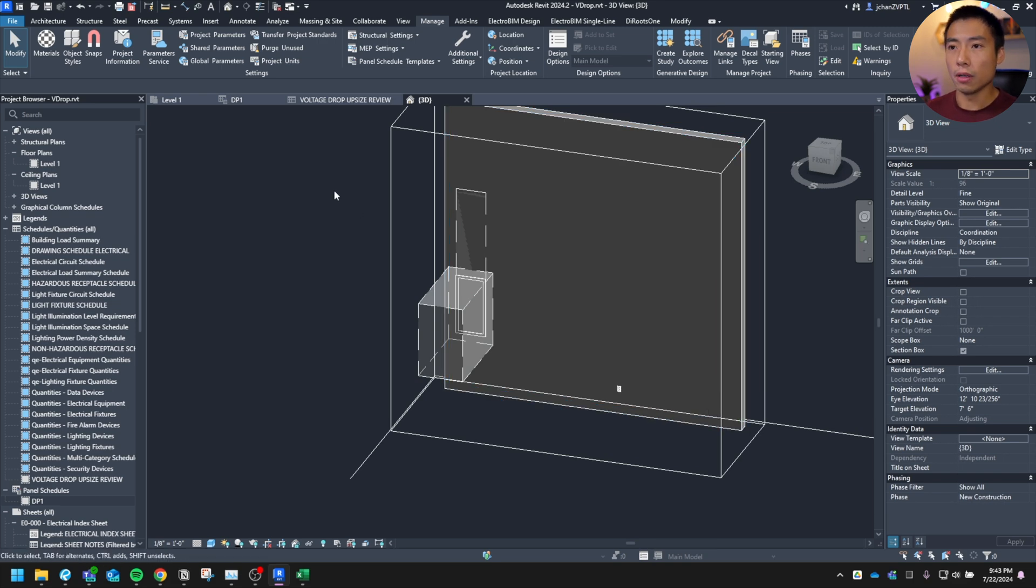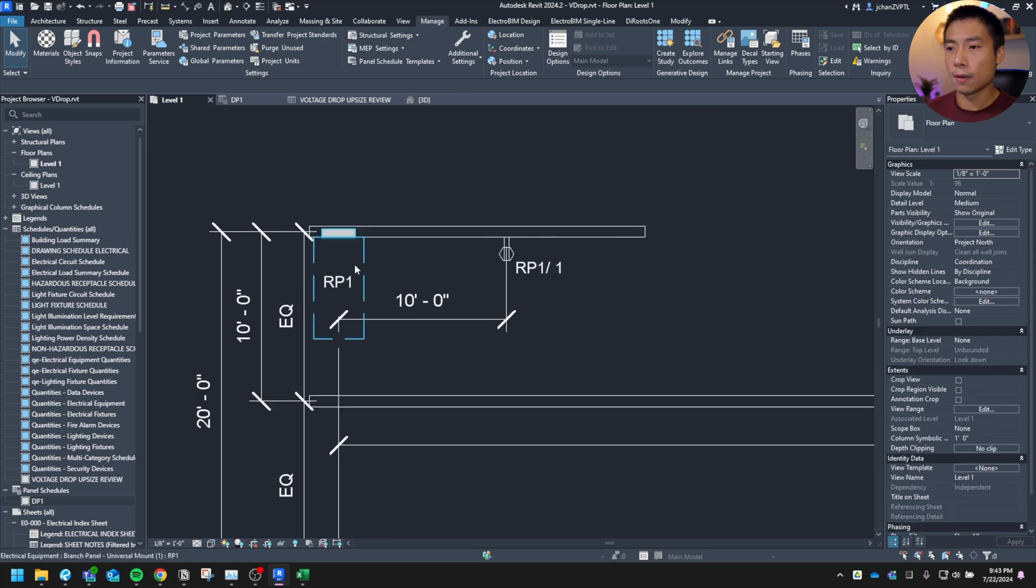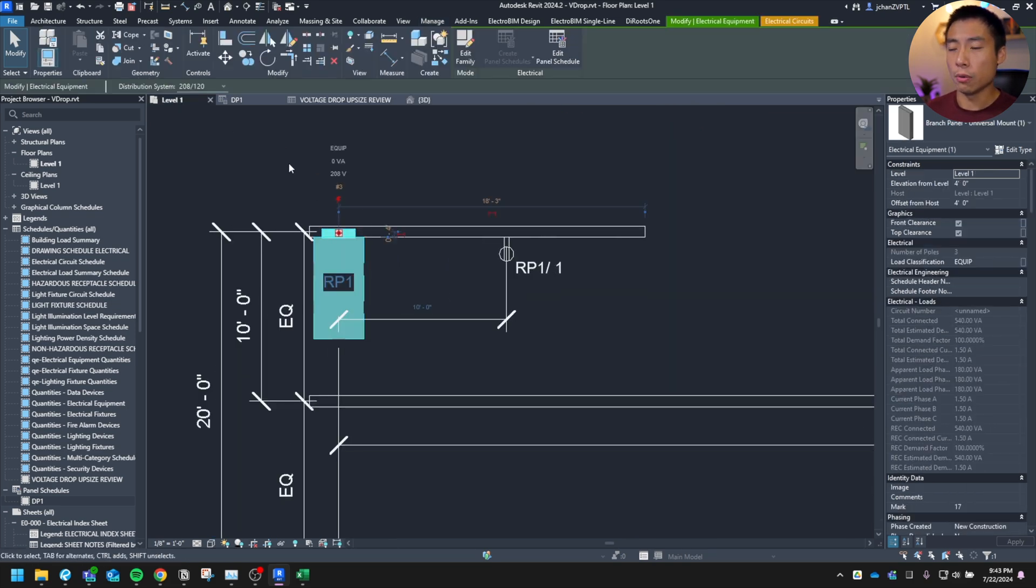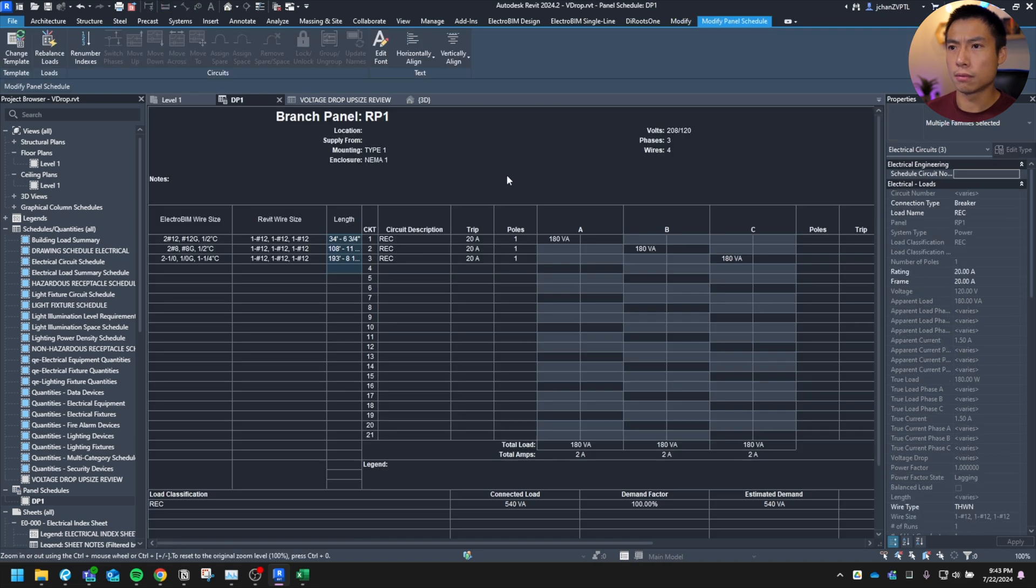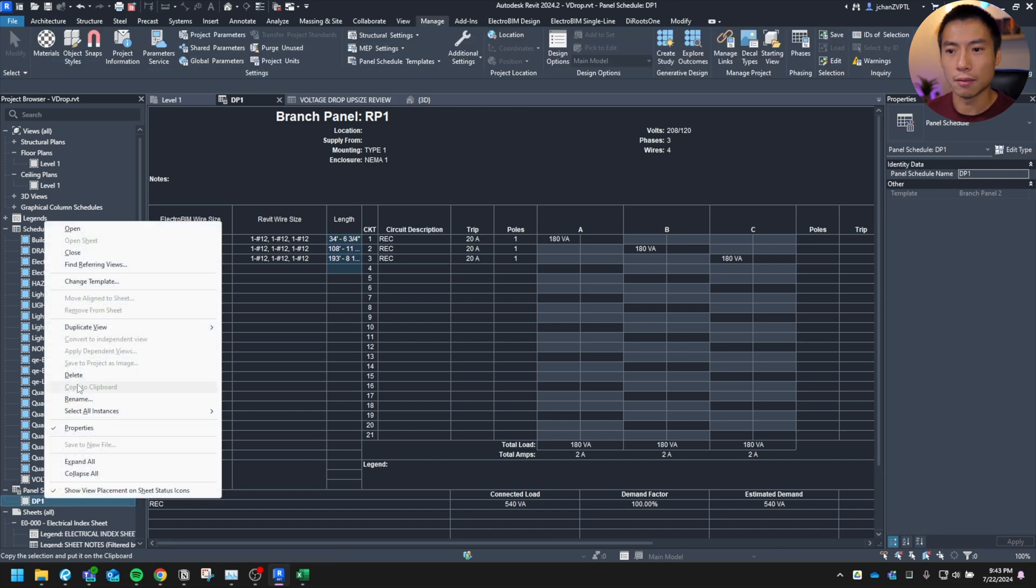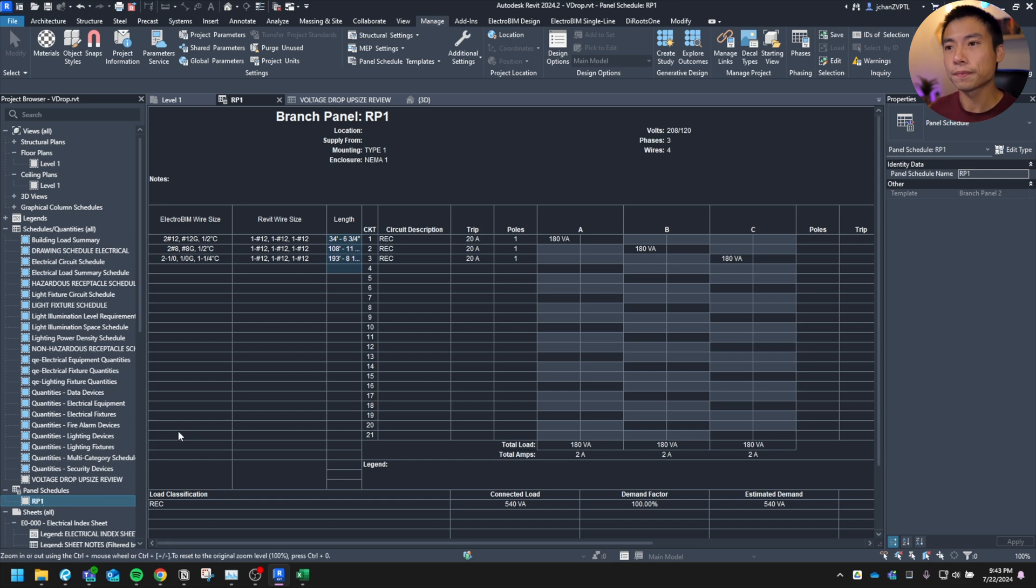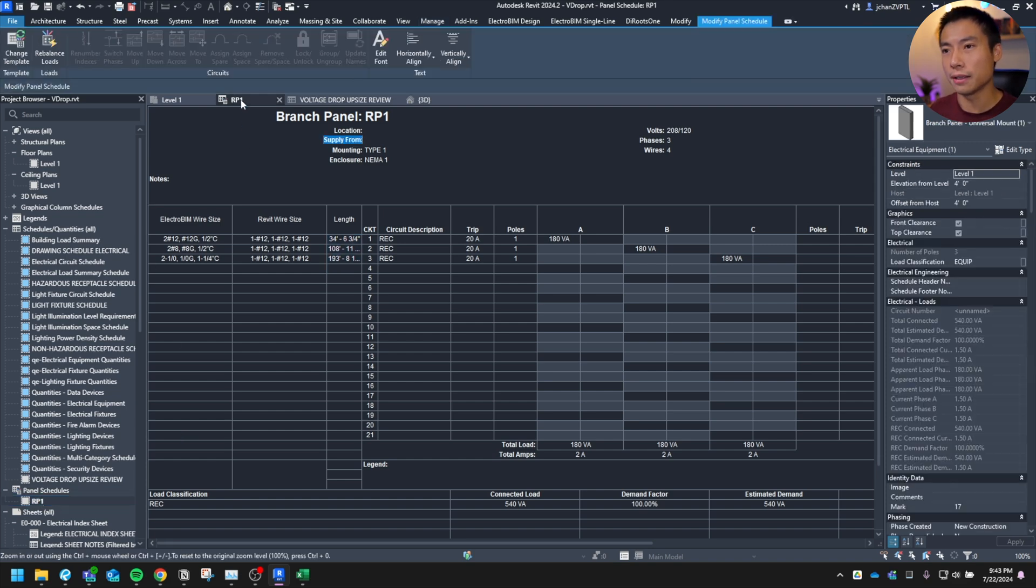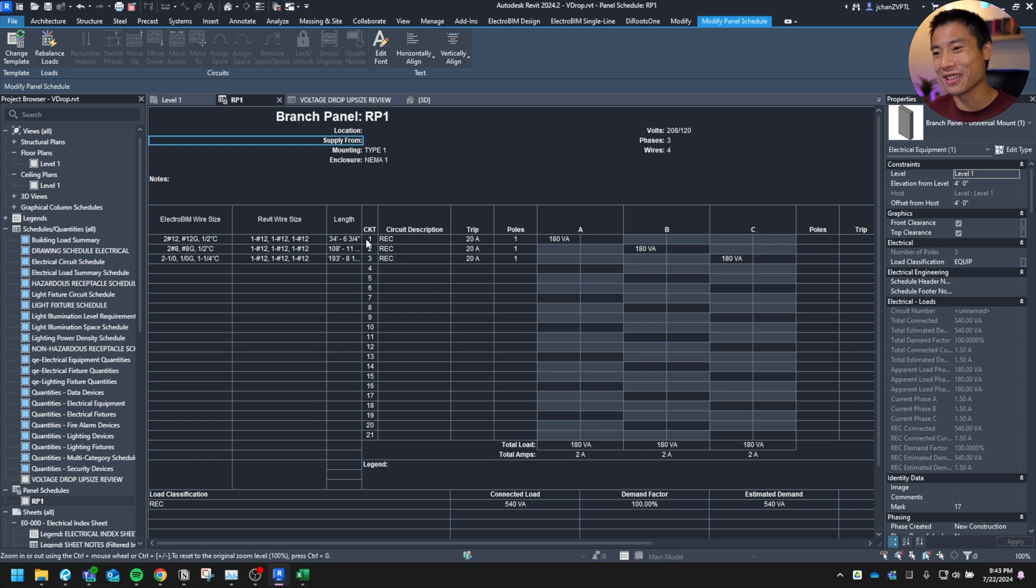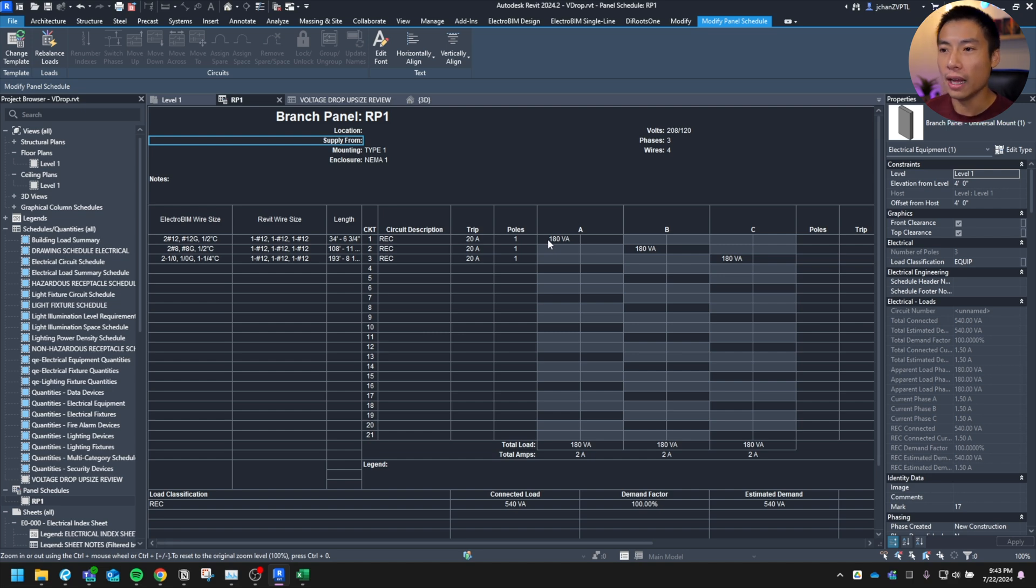But yeah, so you set that up in here and then once you hit okay, it starts to do this voltage drop calculation for everything that you have circuit. So if we were to go back here to the floor plan, open up this schedule, which is apparently DP1. What? That makes no sense. Let me change that. Rename RP1. Okay. That tab was throwing me off. Anyways, RP1. So you got circuit one over here.